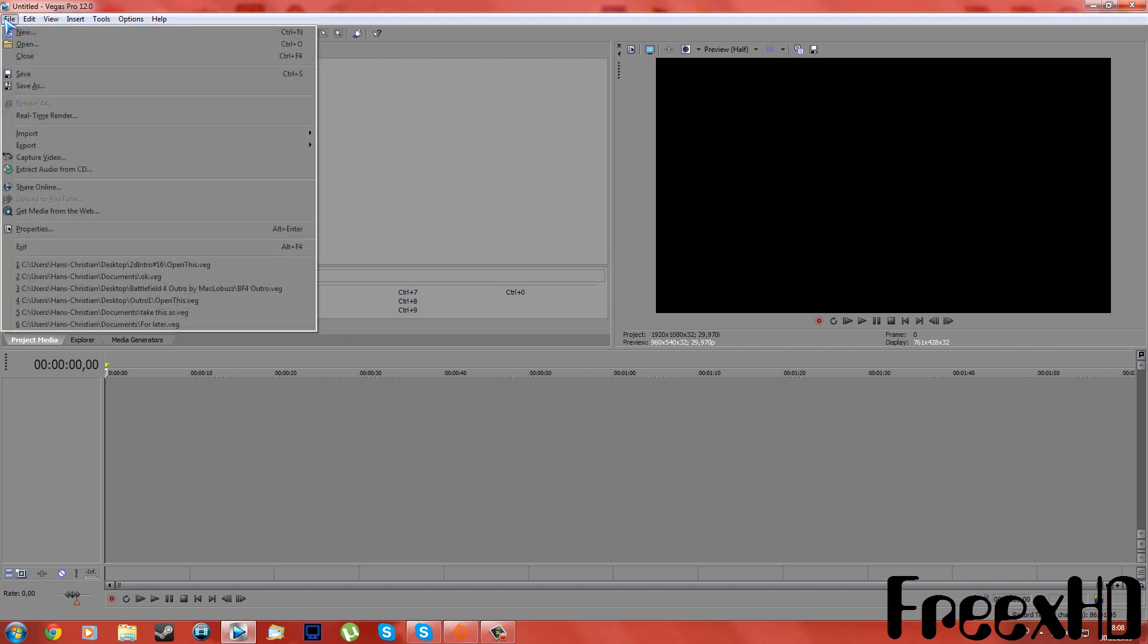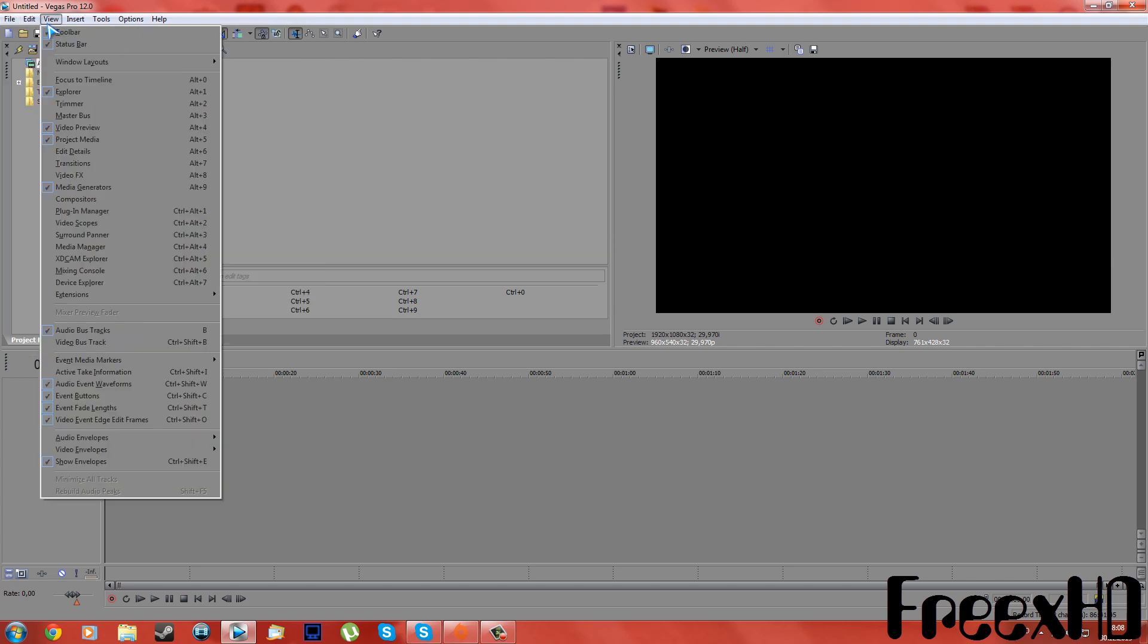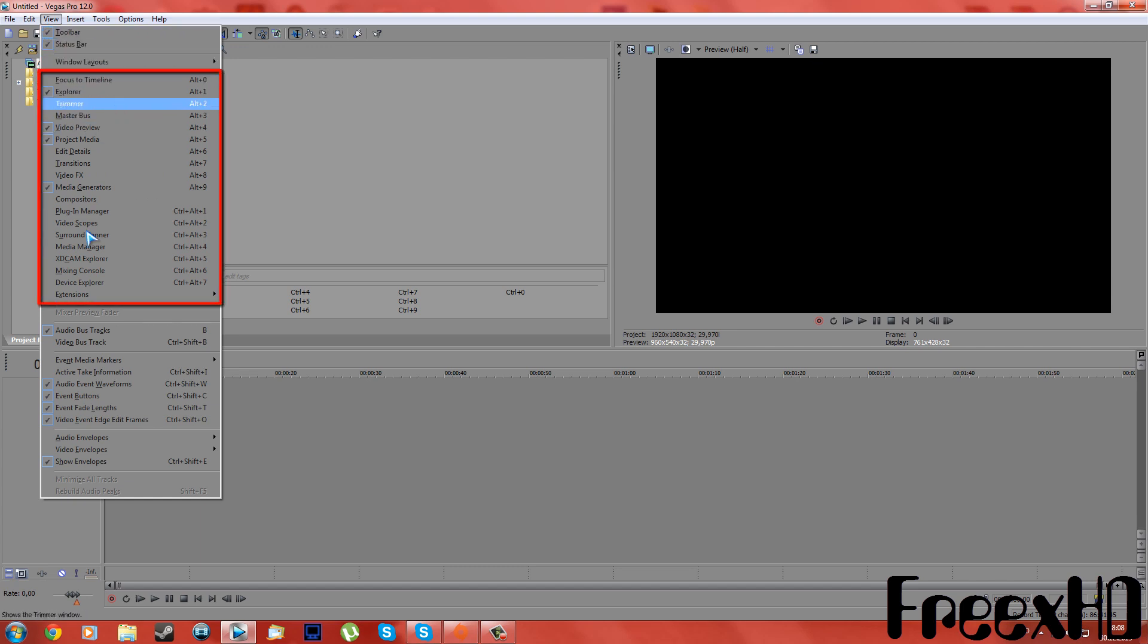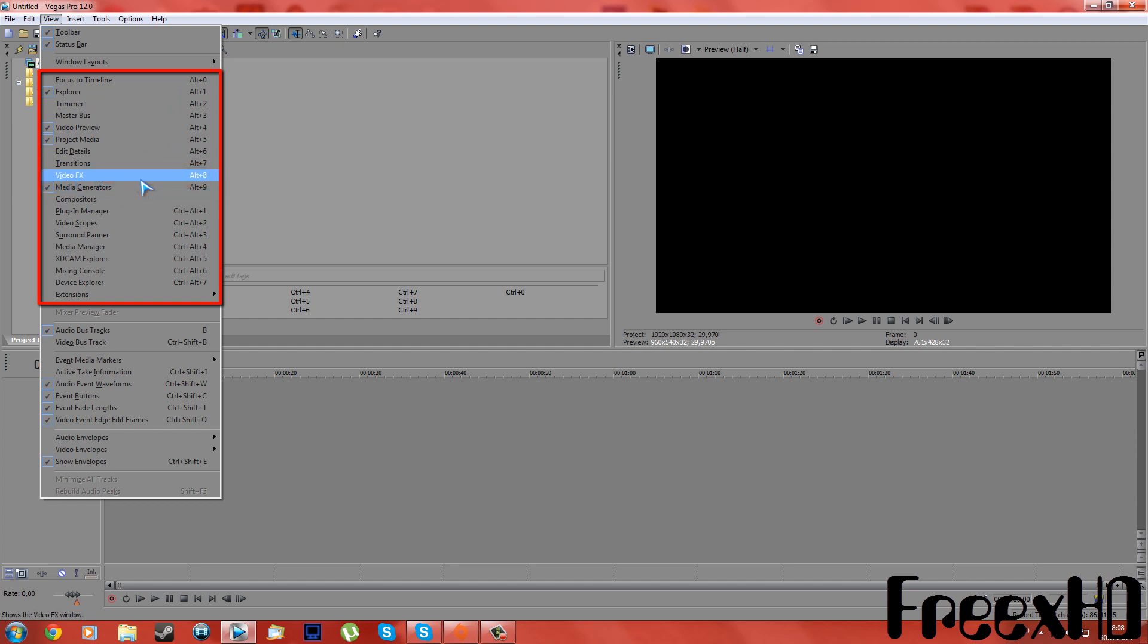You have File, not there. Edit, not there. View, go into the View tab and scroll down. You will see in this section here it says Video FX, and it doesn't have any checks on it.